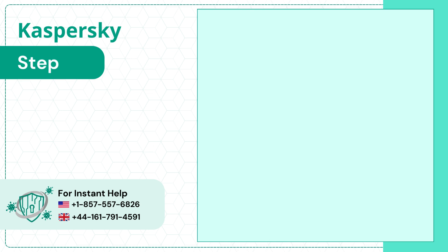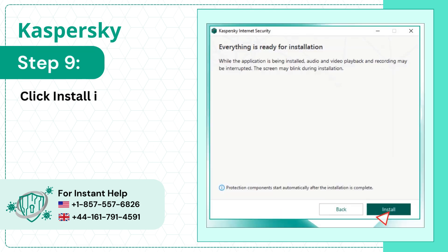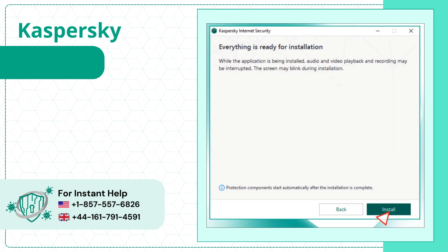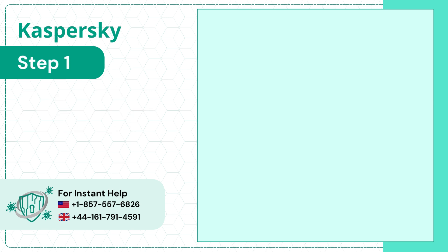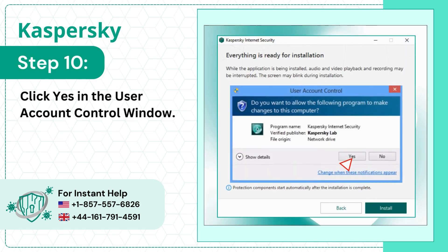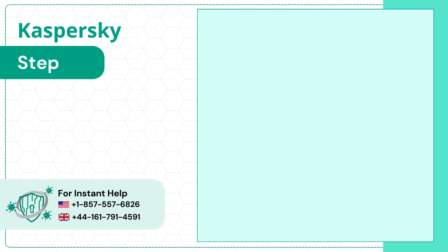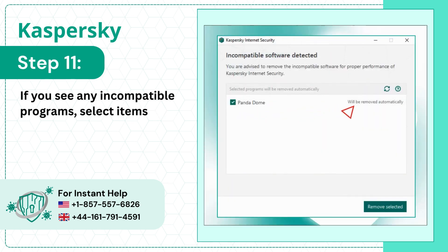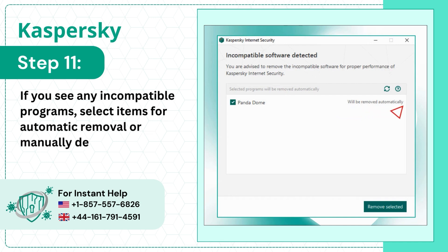Step 9: Click Install in the Everything is Ready for Installation screen. Step 10: Click Yes in the User Account Control window. Step 11: If you see any incompatible programs, select items for automatic removal or manually delete them.